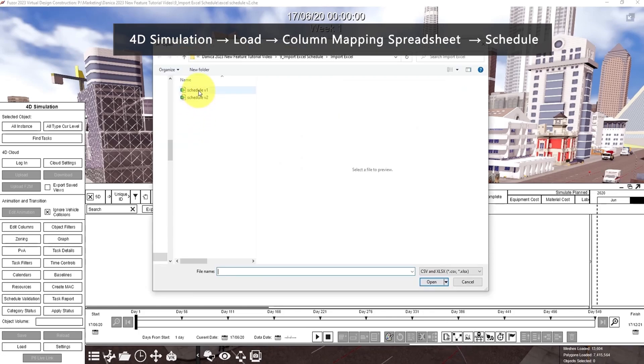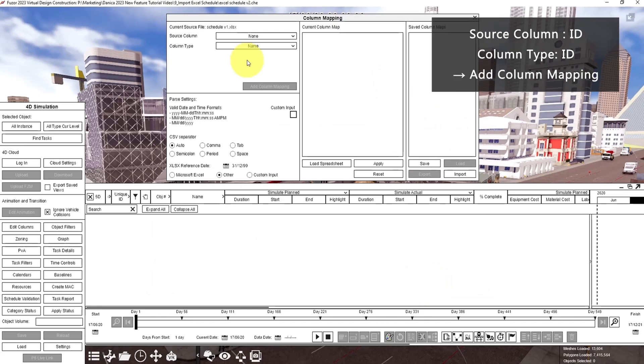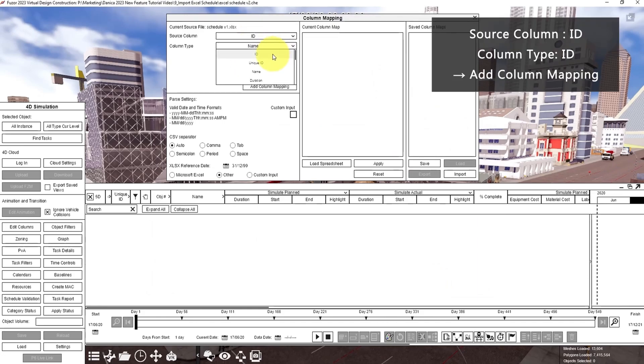Then this is the schedule I showed you. So for ID, the source column is ID, and column type is ID as well. Then click add column mapping.